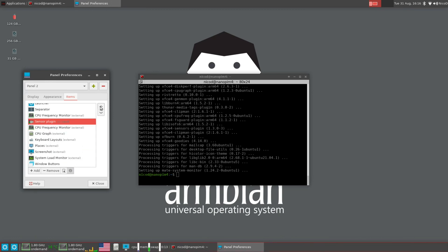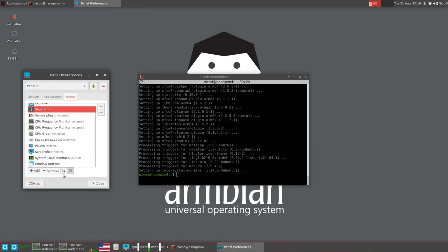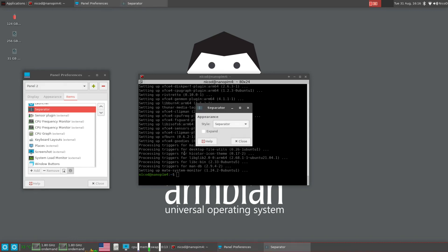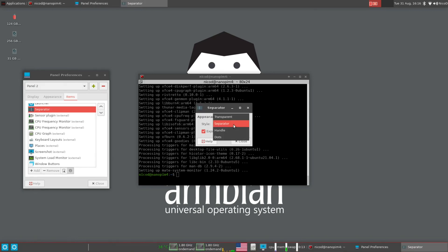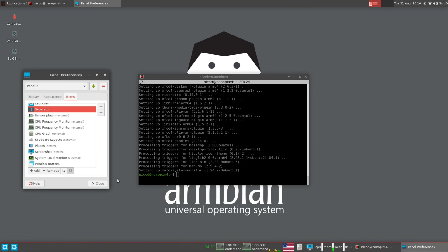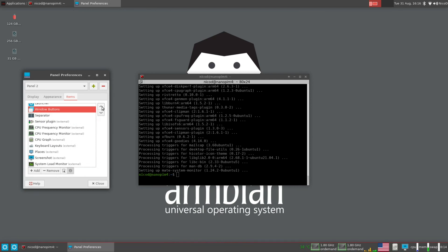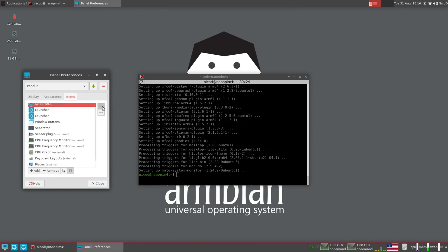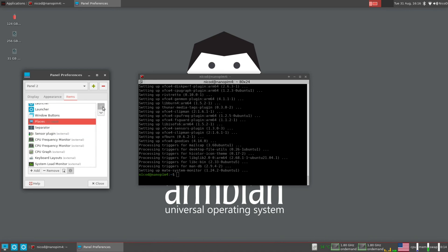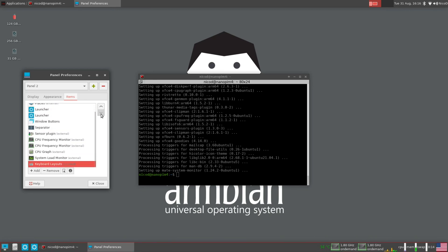I arrange everything a bit. I expand my separator and make it transparent. My window buttons go before the separator. Screenshot is the first thing. Then places. I've done this so many times.